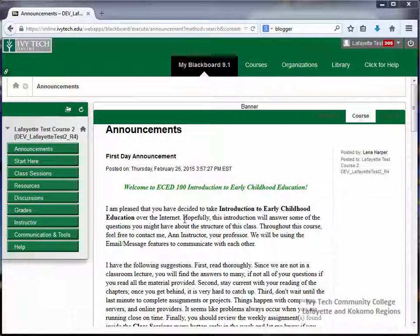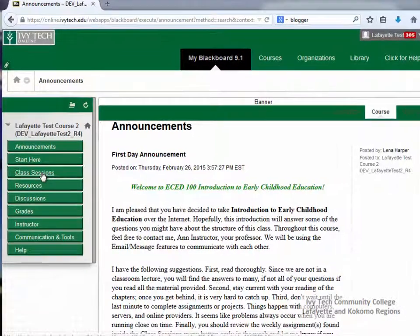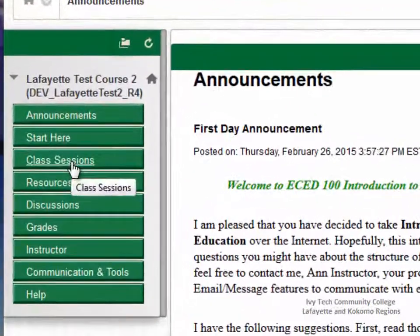Once you've read through the announcements and you're ready to begin working on your assignments, click on the Class Sessions button.